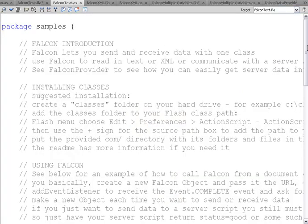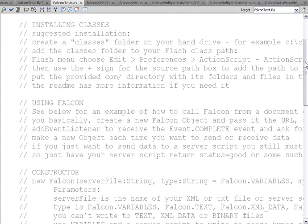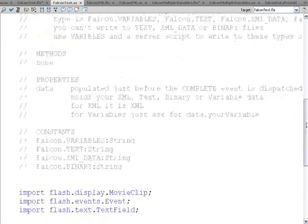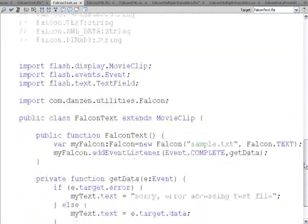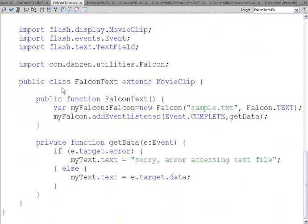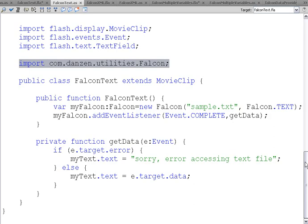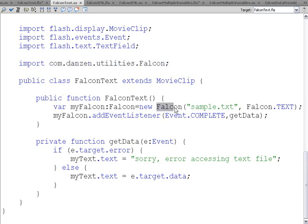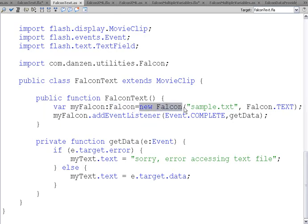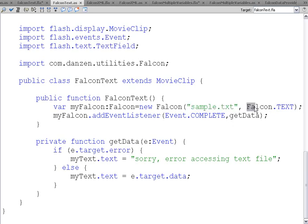Now the code for that is the same sort of information there. We import our Falcon class. In the constructor, we make a new Falcon object. MyFalcon of data type Falcon is equal to our new Falcon object. We pass in the text file and the fact that it's text data that we're reading.